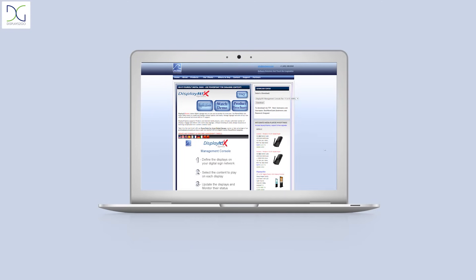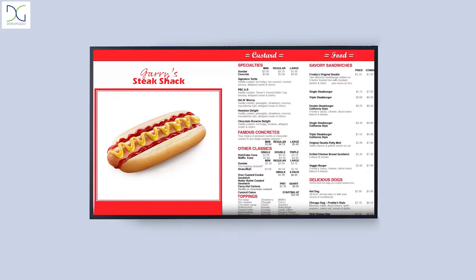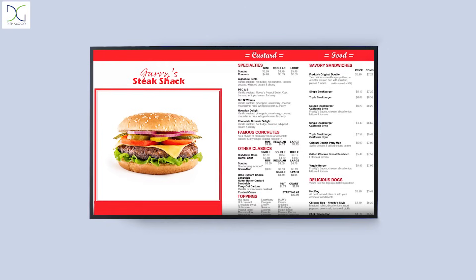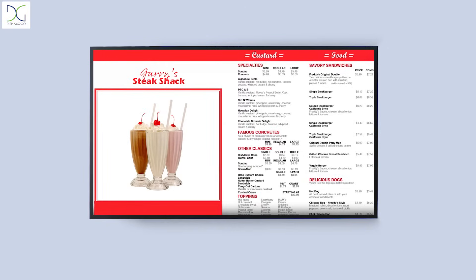To learn how to use the software, take the Display It Express optional online training and soon you'll be ready to build amazing signage content right away.